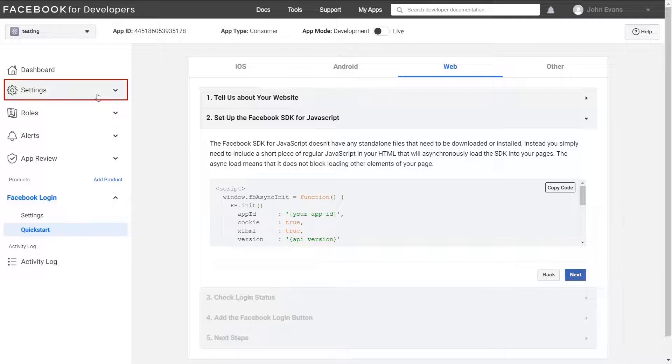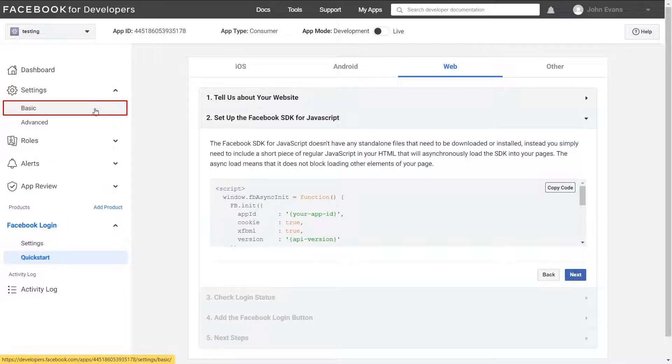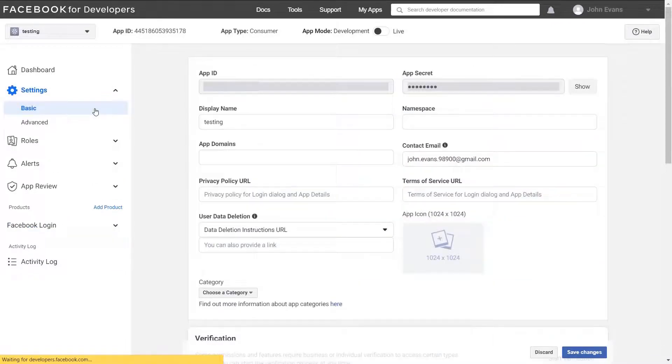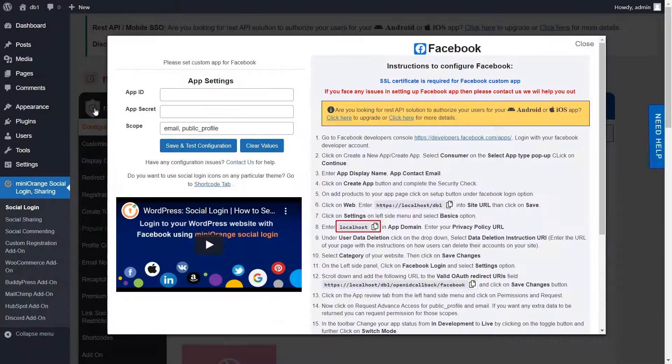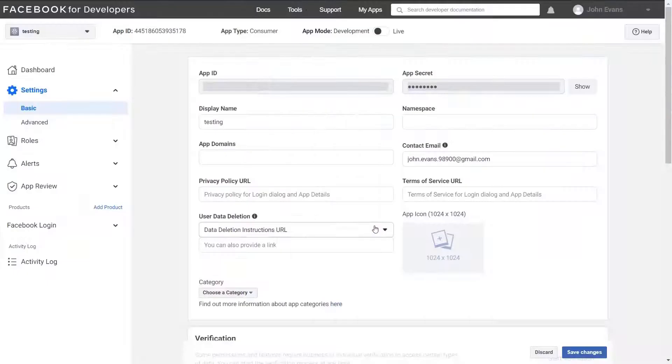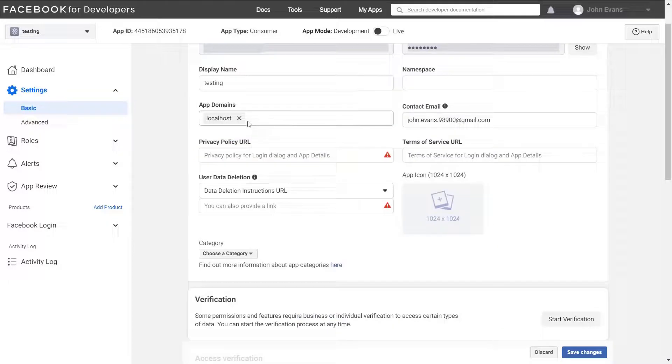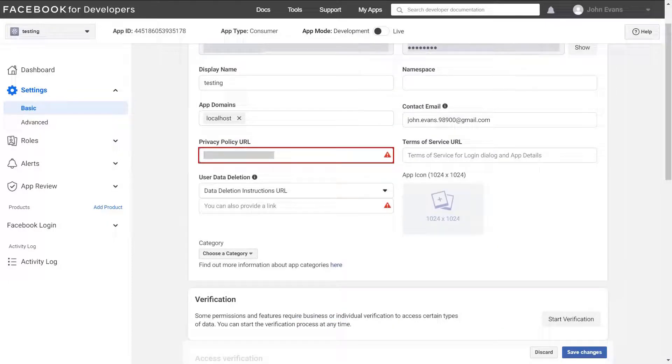Now select basic under settings option from left hand side menu. Get the domain name from instruction and paste it in the domain name field. Paste the domain name. Now enter your privacy policy URL.